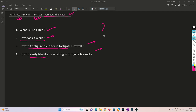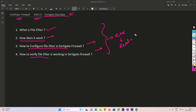I request you to please watch this video till the end so that you can understand what file filtering is and be able to implement it in real-life scenarios. It will also be helpful for interviews, because interviewers often ask questions related to file filtering.